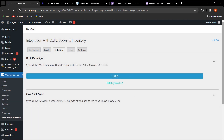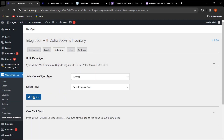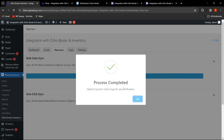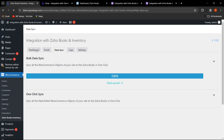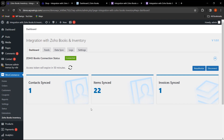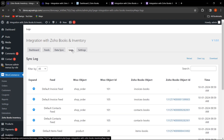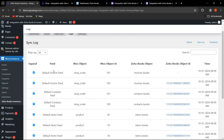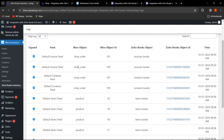The sync process has completed for items. Now let's perform bulk data sync for contacts and then for invoices. The process has completed and objects have been synced. Going back to the dashboard, items are showing 22, invoices showing 1, and contacts showing 1. In the Logs section, you can see the feed name, WooCommerce object, WooCommerce object ID, Zoho Books object, and Zoho Books object ID.